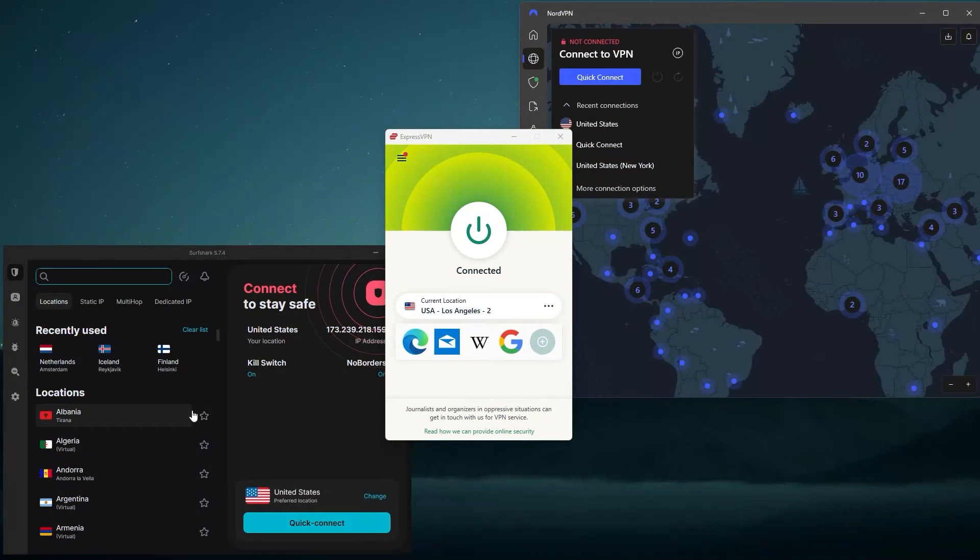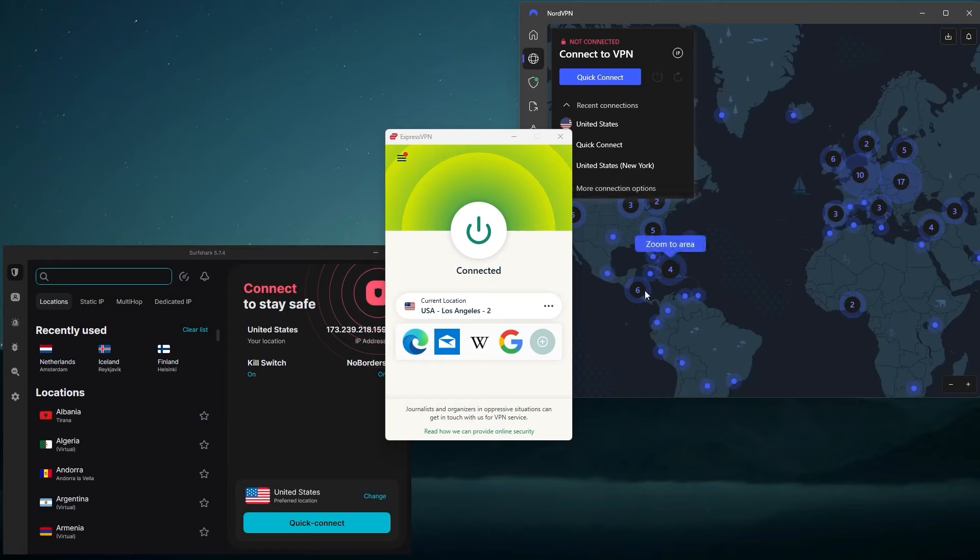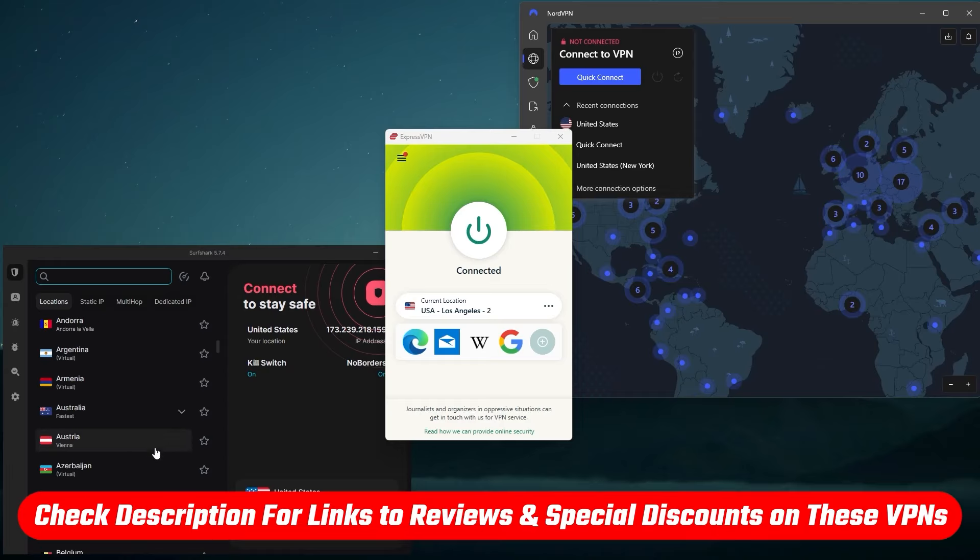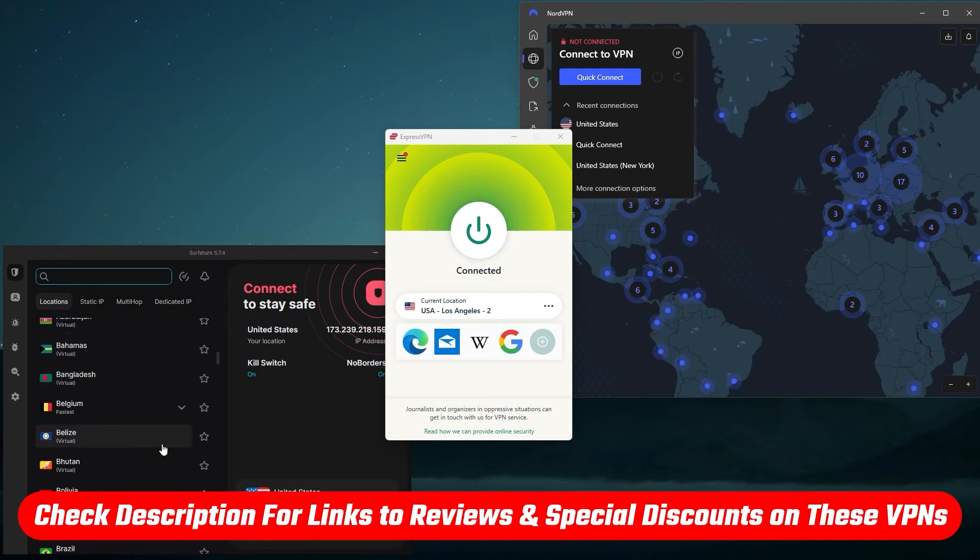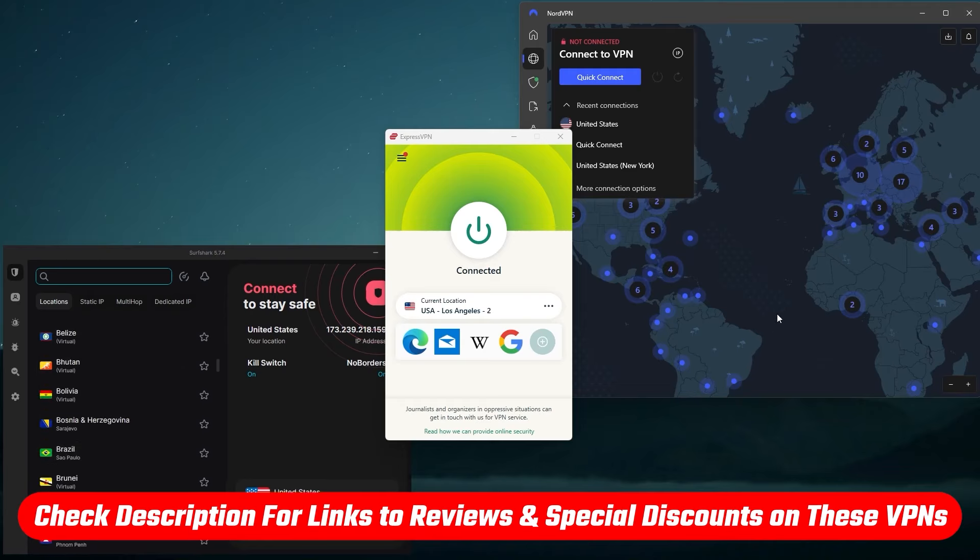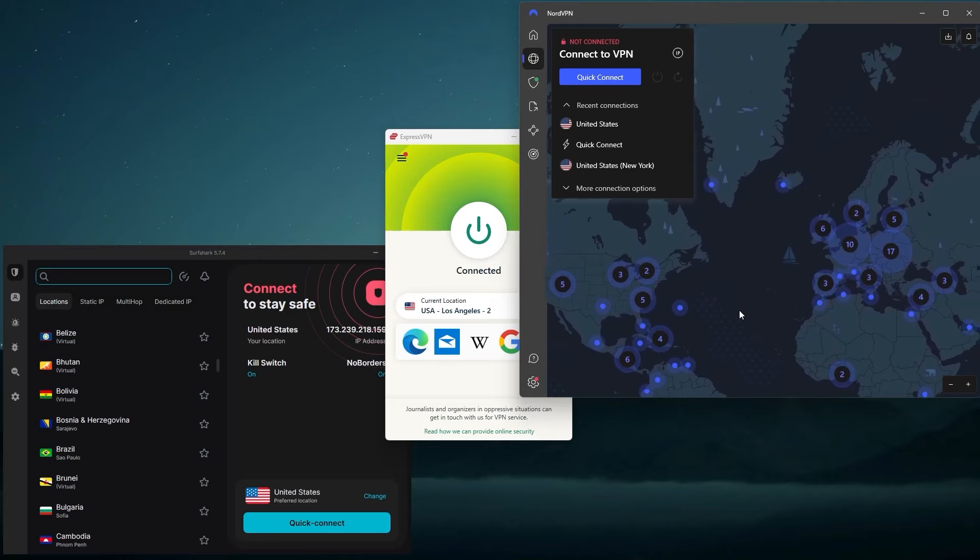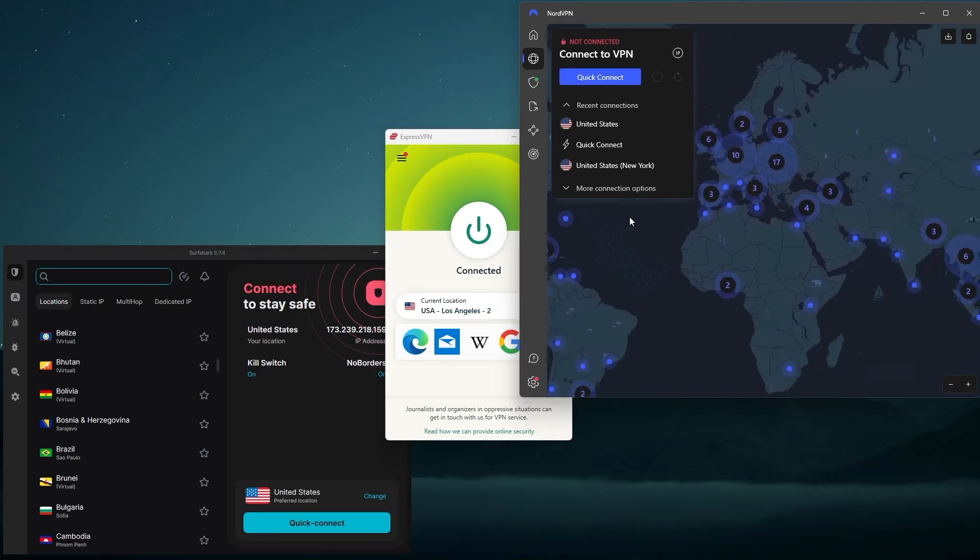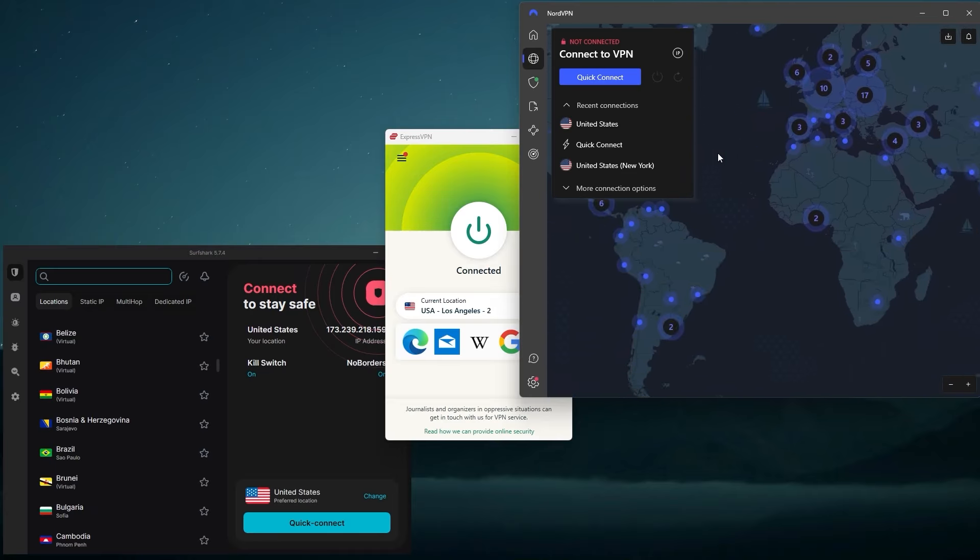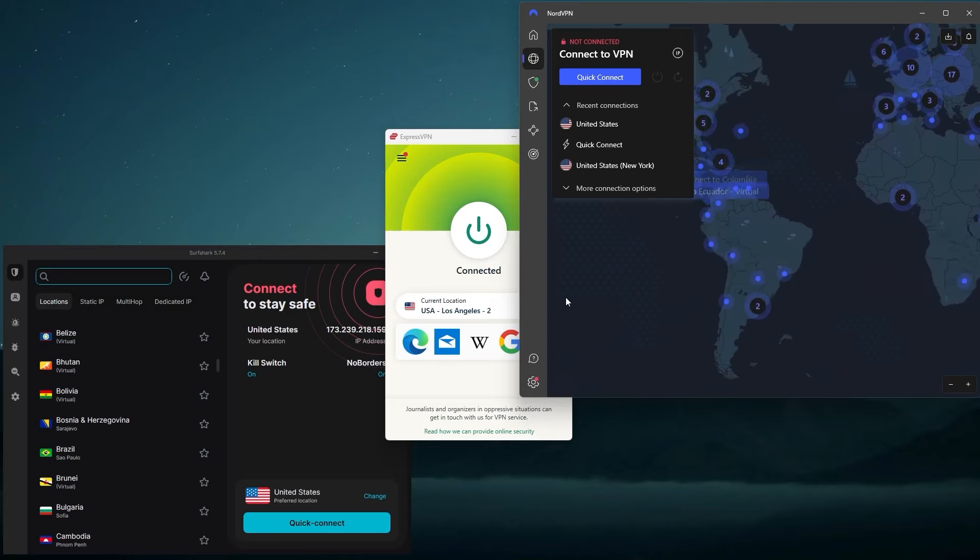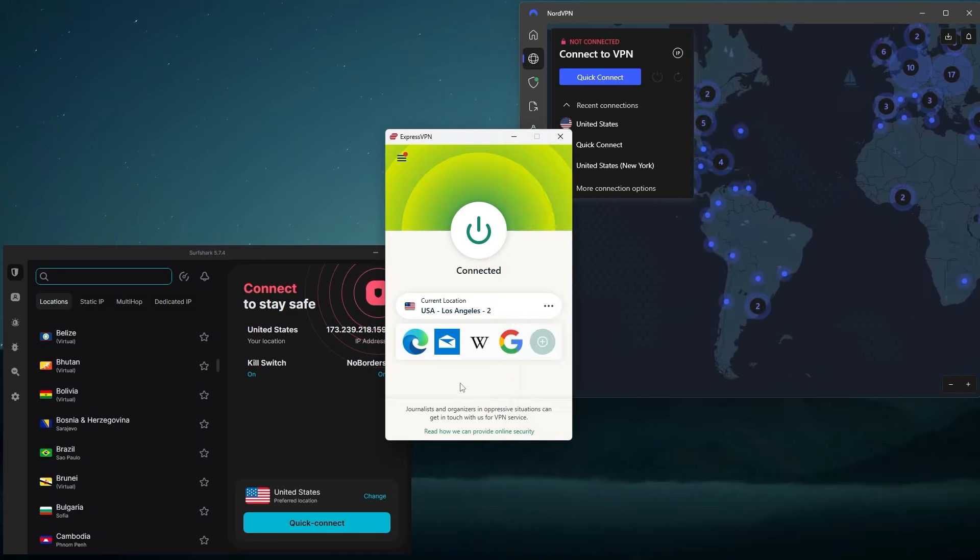So those are my top VPN recommendations for the dark web. And as a reminder, if you are interested in trying out Express, Nord, or Surfshark, make sure you check out the special discount links that I'll put in the description down below so that you can save some money. And before I end this video, I would like to take the opportunity to answer some of the most frequently asked questions that I get about VPNs and the dark web.